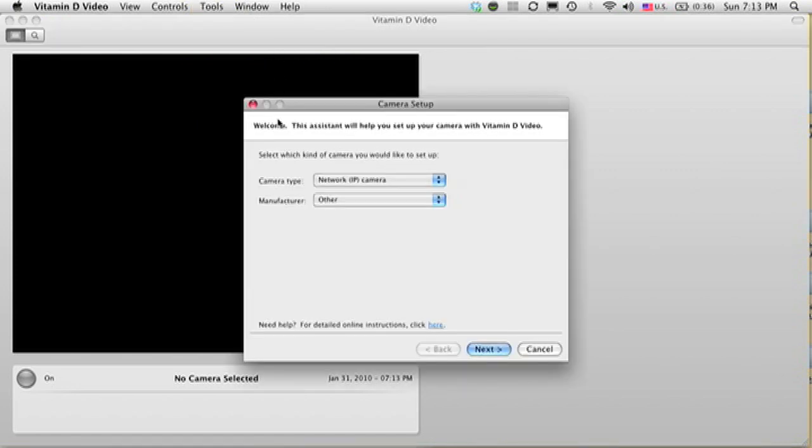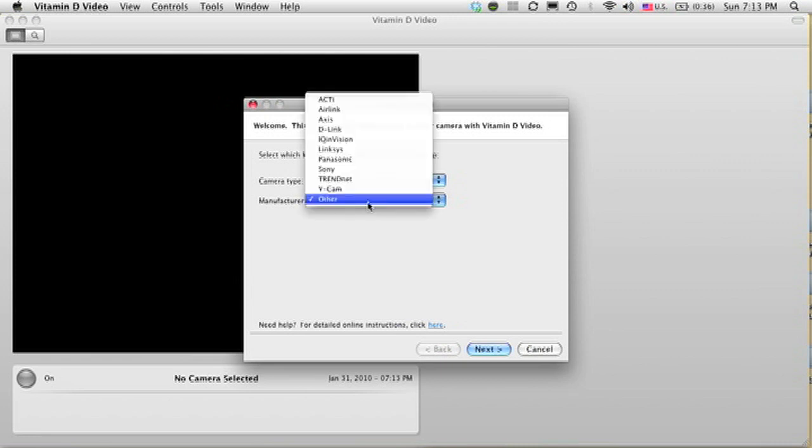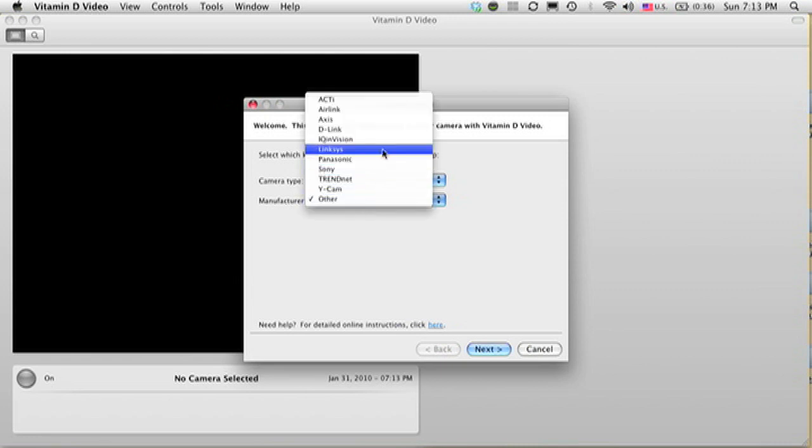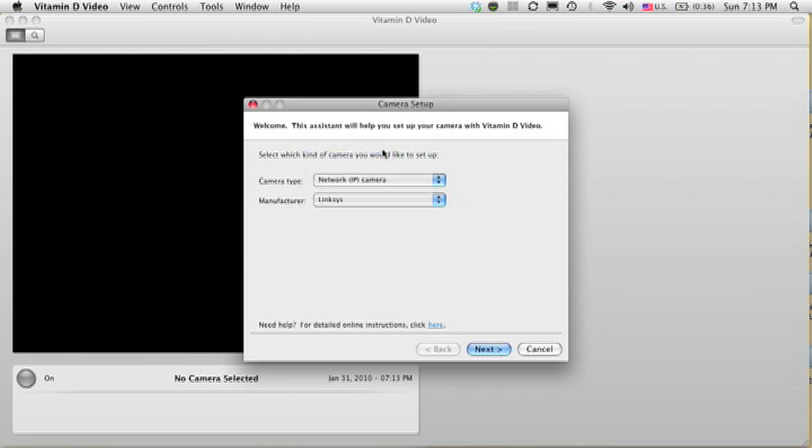Next you're going to select the Camera Type. I'm going to leave that at Network Camera. And the manufacturer, in this case, I'm setting it up with a Linksys camera. If you don't see the name of your camera in that list, just leave it at Other.